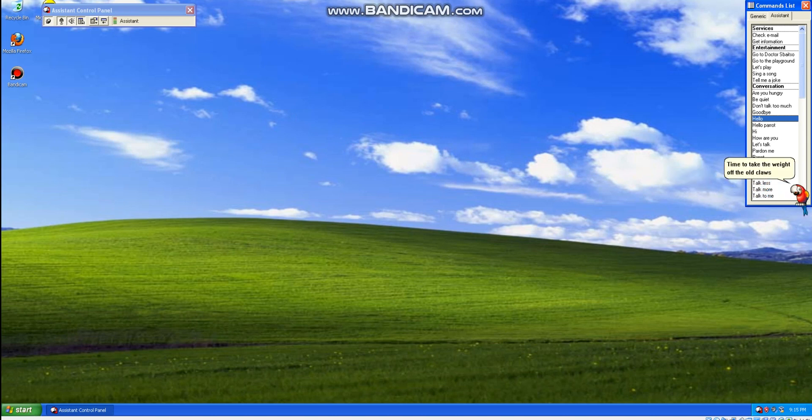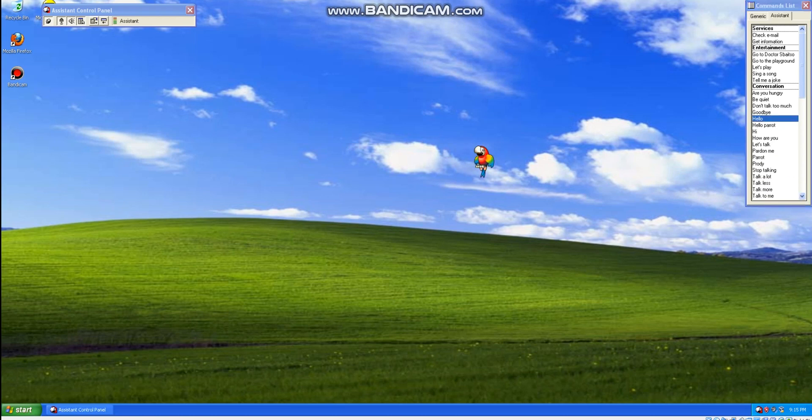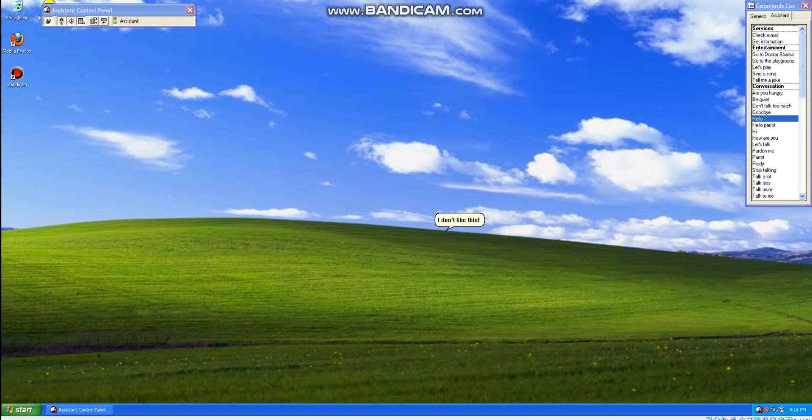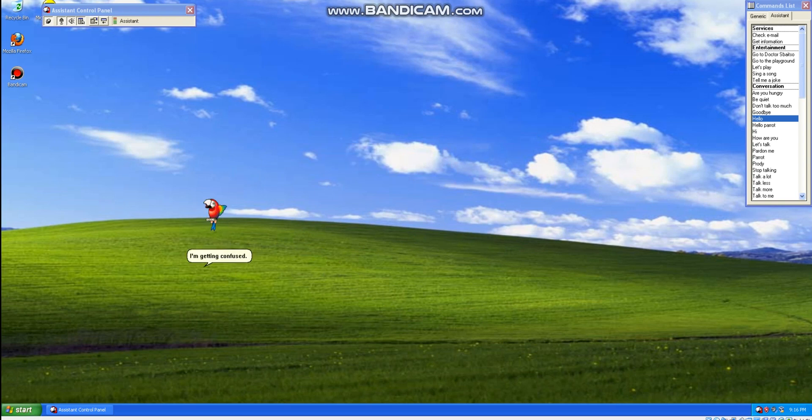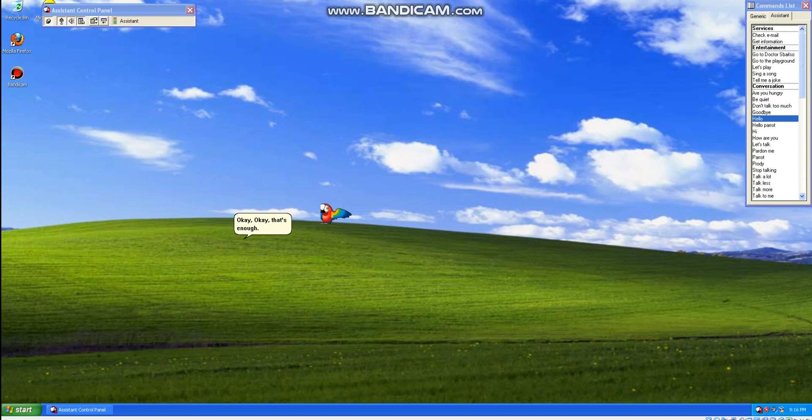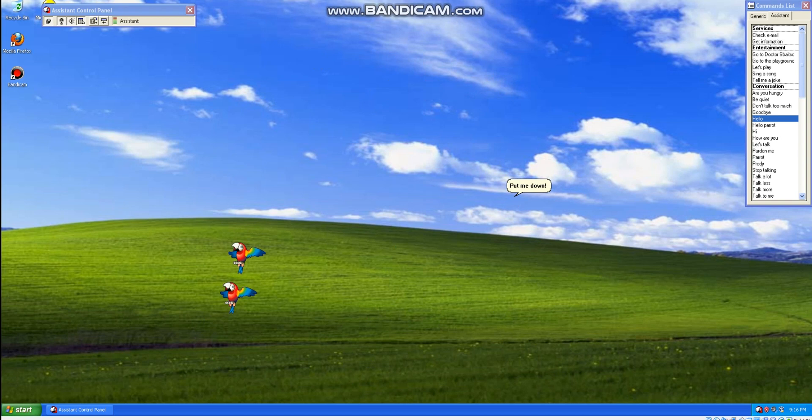Time to take the weight off the old claws. Whoa, what are you doing? I don't like this. Just wait until I grow up, you'll be in for it. You are being childish. I'm getting confused. You've had it. Okay, okay, that's enough. Leave me alone, you brute. Put me down. That's enough. I'm dizzy.